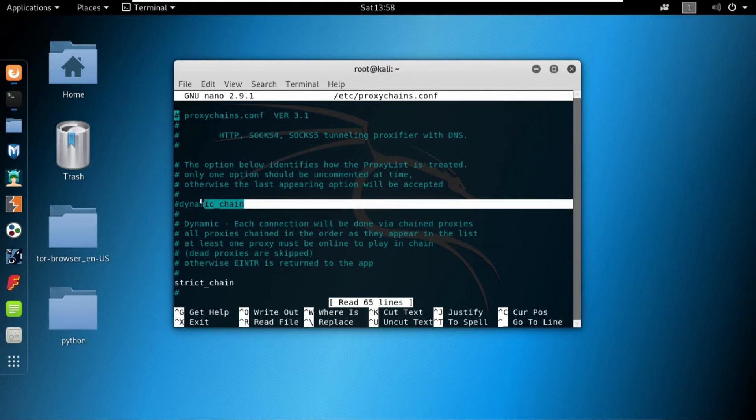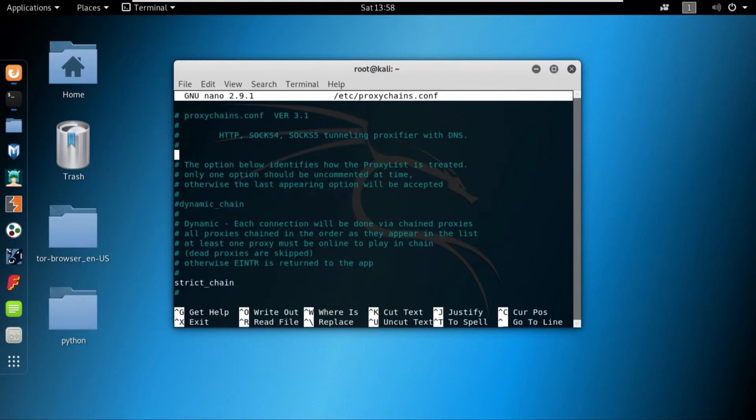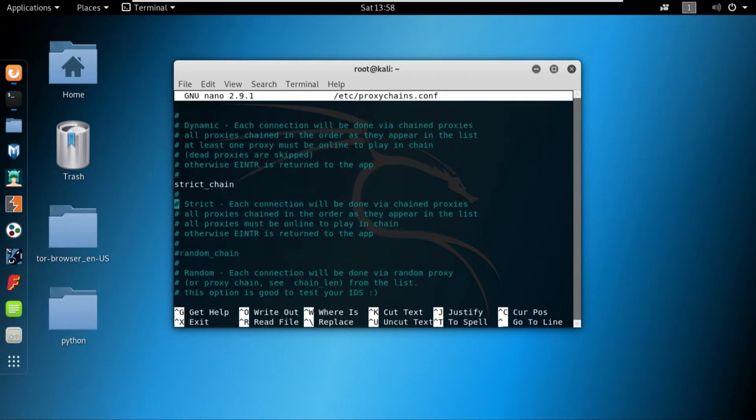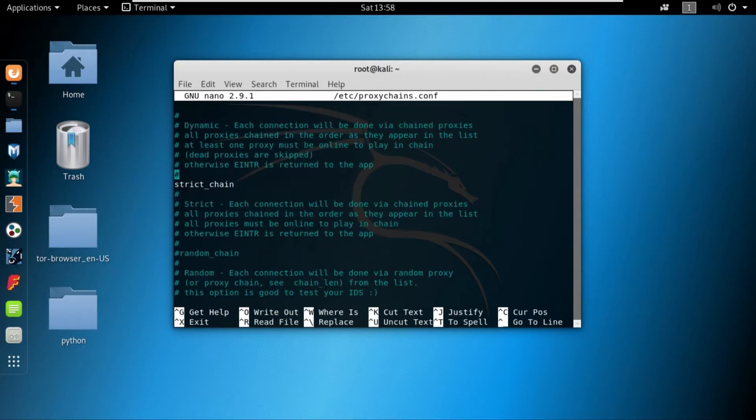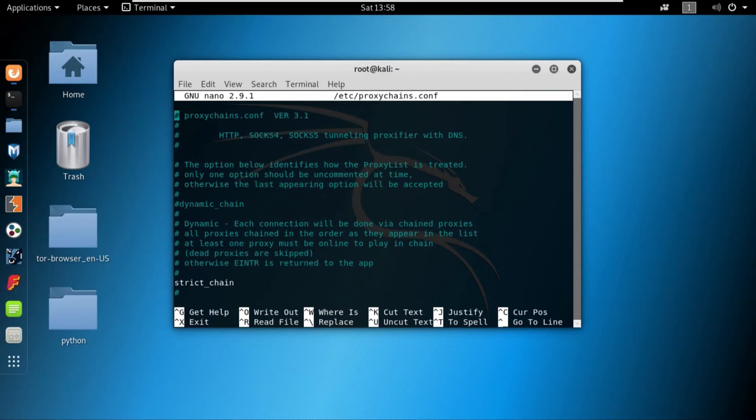Coming a little bit more down towards the dynamic chains, there are three different types of proxy chains that we can use. The first one is the dynamic chain, the second one is the strict proxy, and the third one is the random chain. Right now on my machine, the strict proxy chain is activated but I can also use the random chain and the dynamic chain as well.